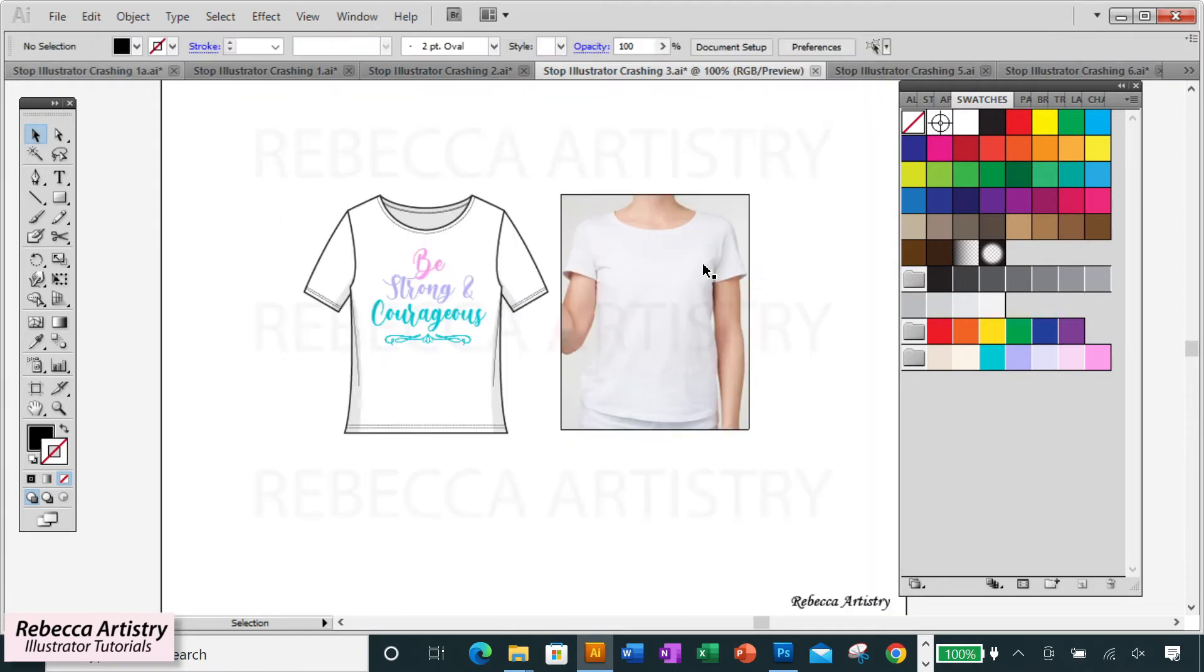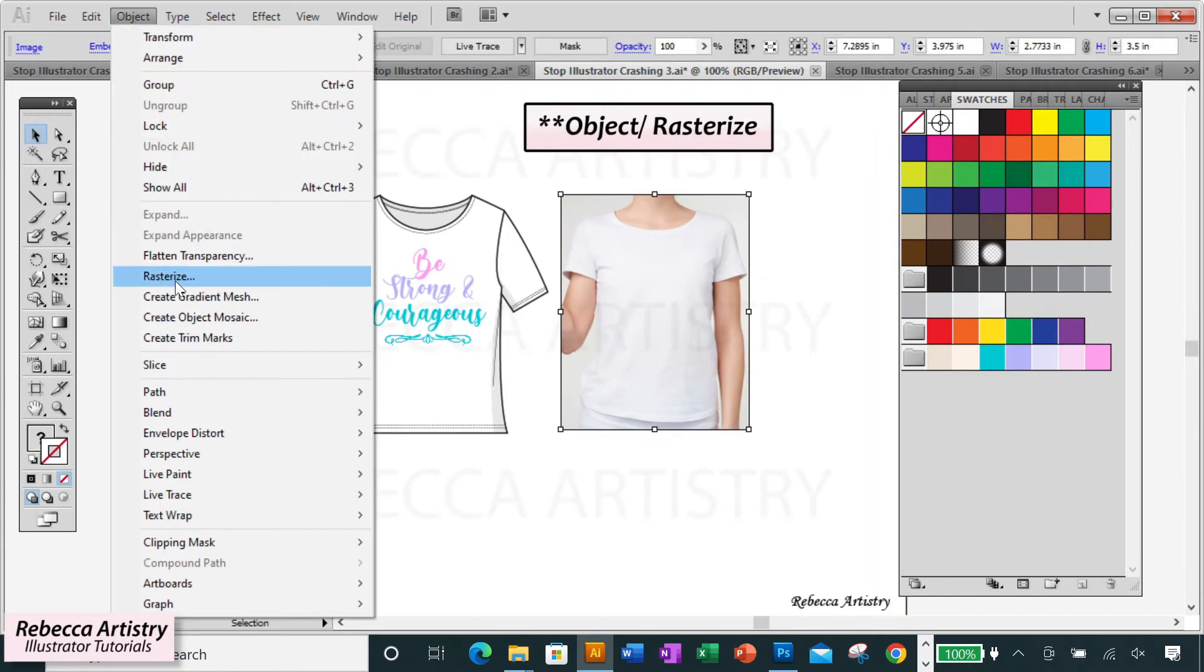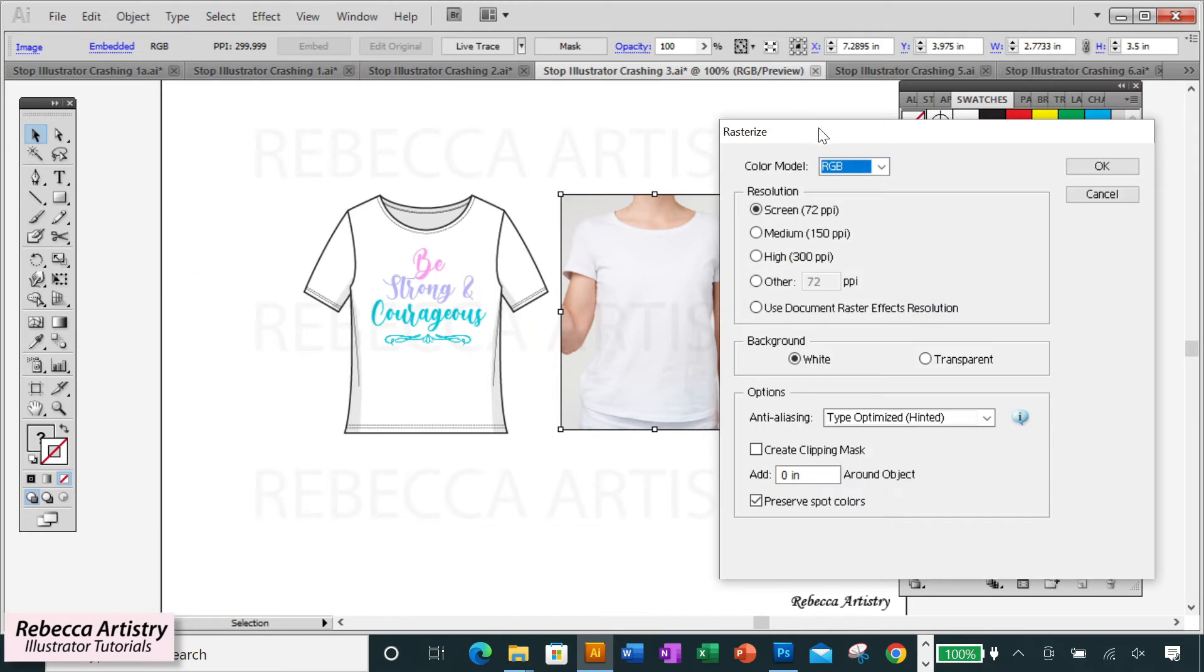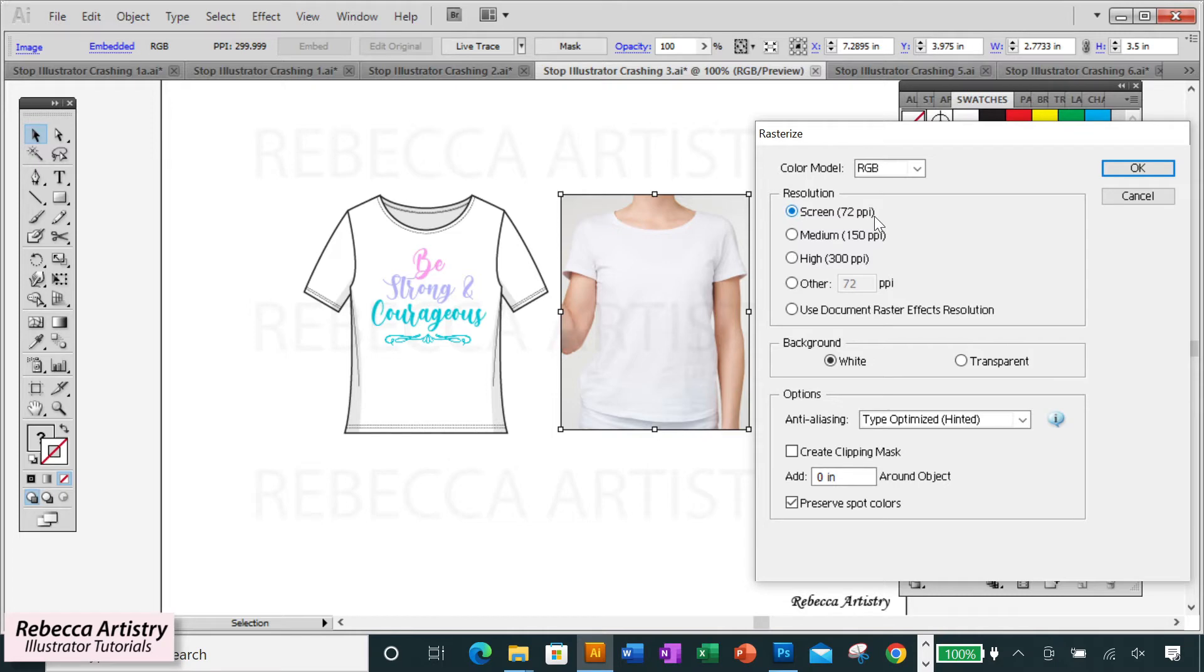To do this, select the image, click on Object, Rasterize, and it will give you three options for resolution. You can choose to make the image 72 PPI, 150 PPI, or 300 PPI. The smaller you make it, the better your file will perform. But you have to decide based on the quality of the initial image.